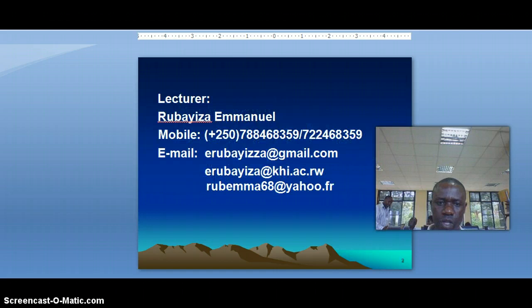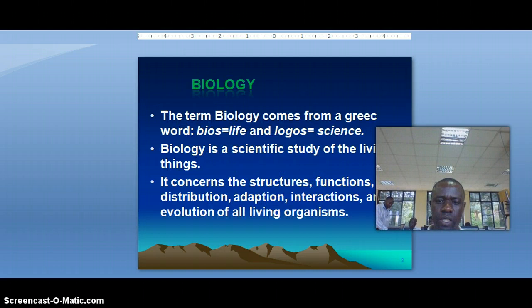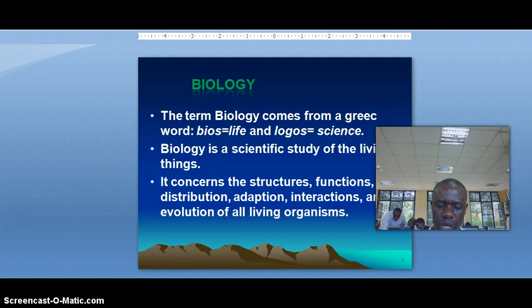Now let's talk about my identification. I am called a non-advisor. You see on the screen now my mobile phone and email. When the teacher starts teaching, he has to make some communications with students. I think you need my phone numbers and emails in order to communicate, though it is not easy to communicate with each of you.